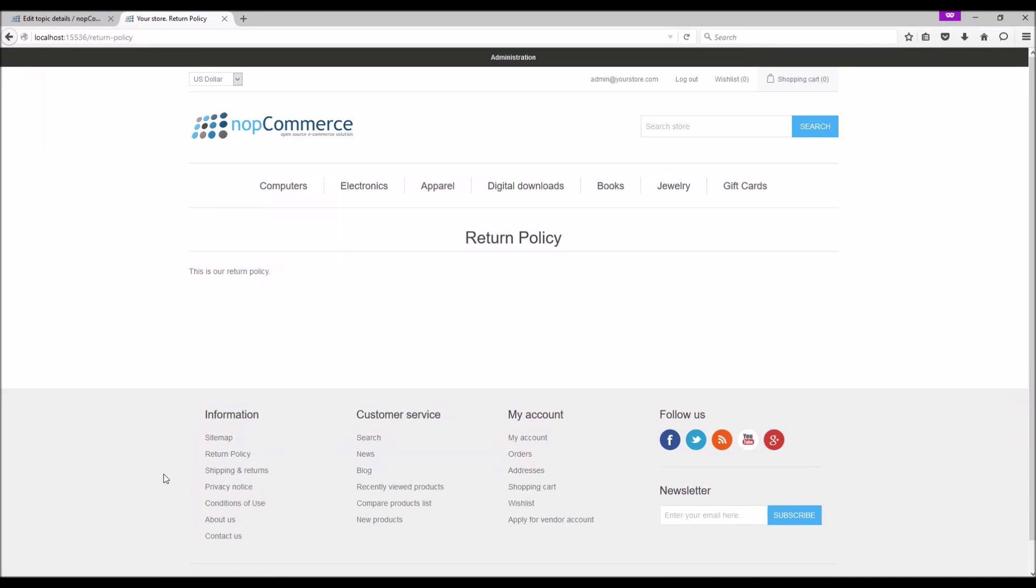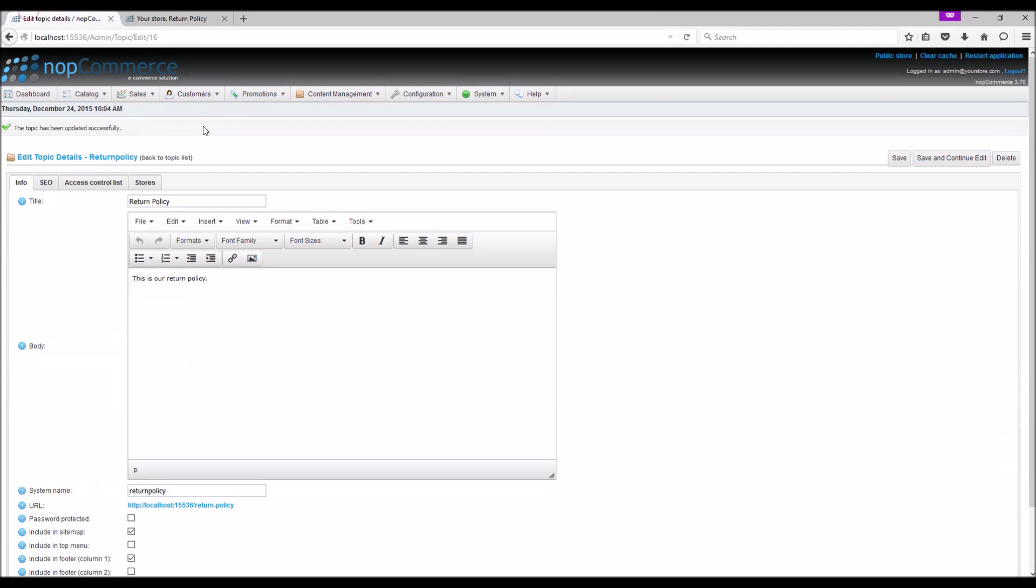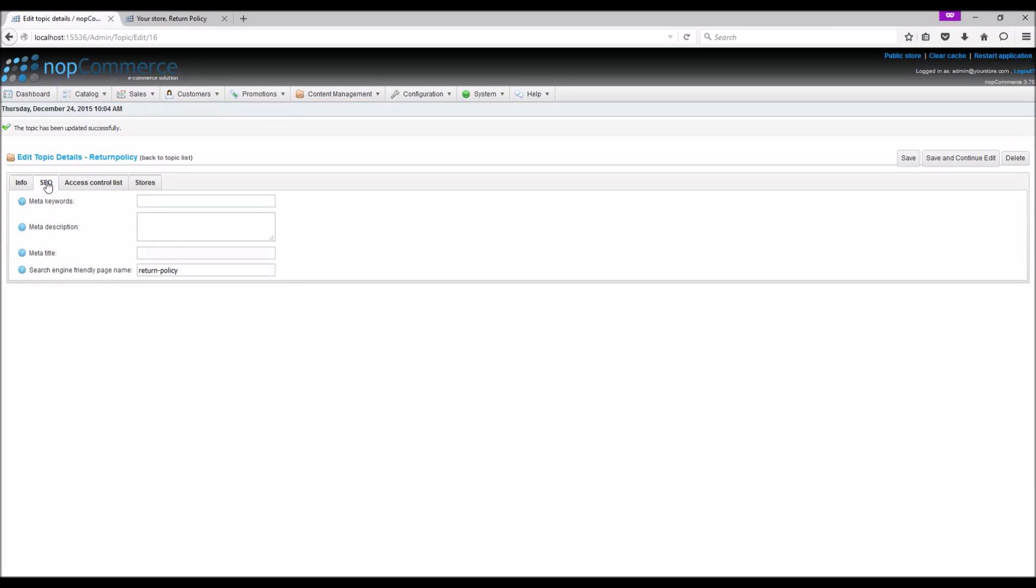If you refresh, we should be able to see the page link in the footer. Now let's go over some tabs in the topic detail page. In the SEO tab, you have an option to specify meta keywords, meta description, and meta title.